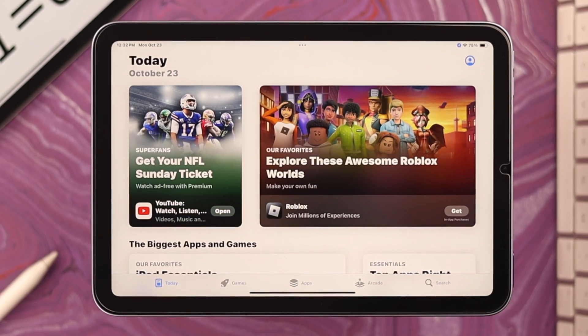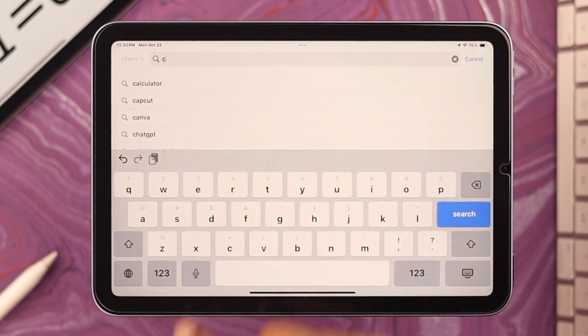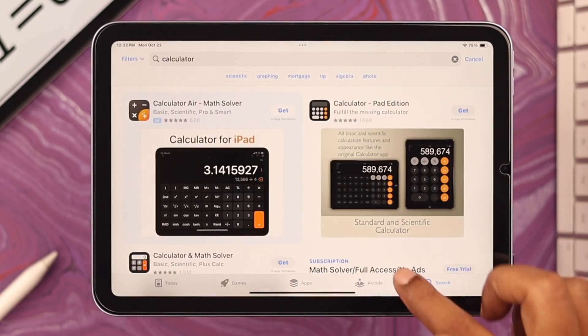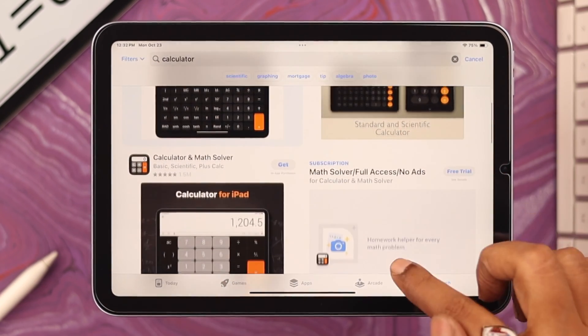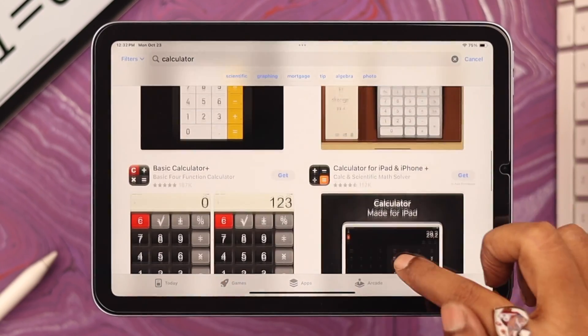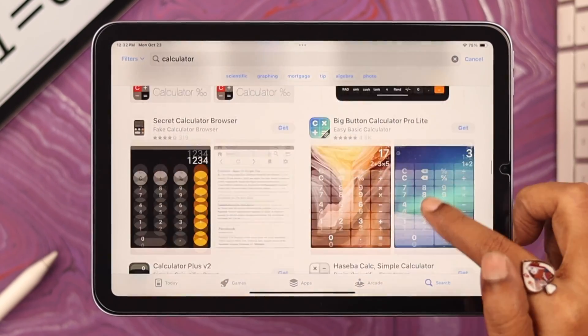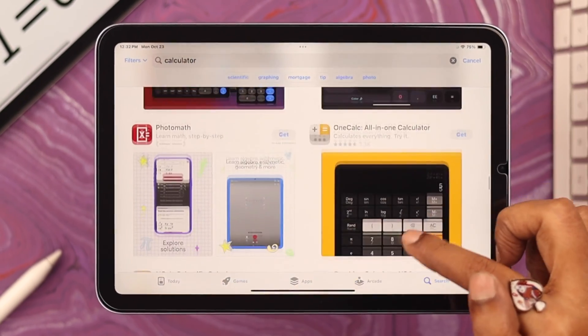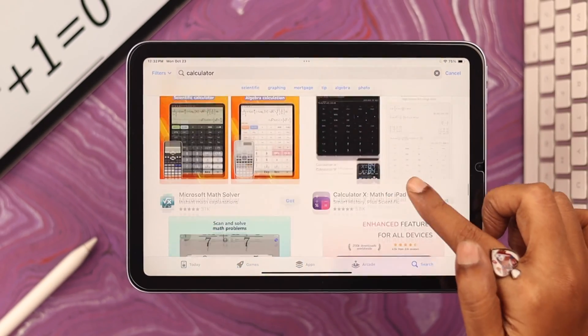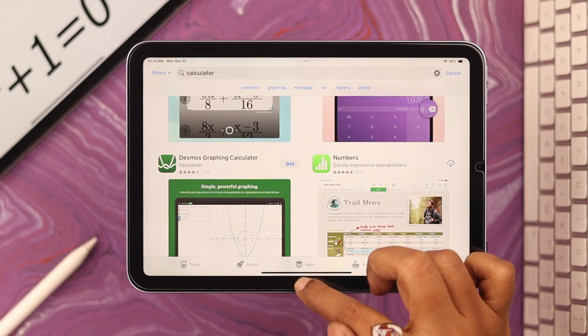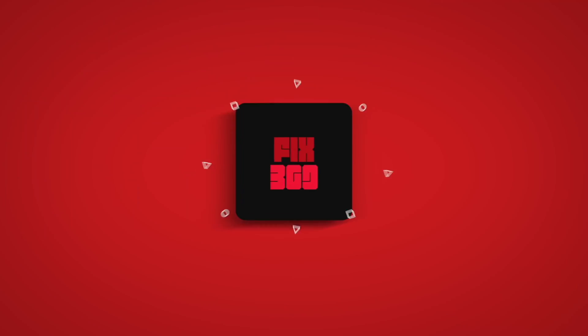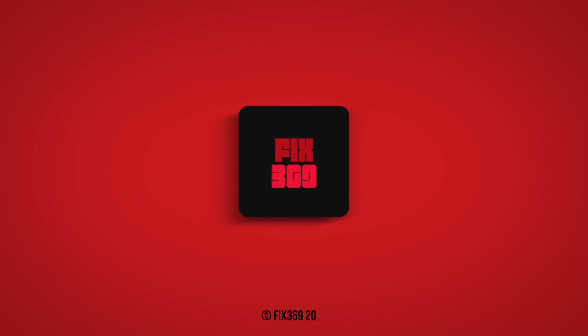Of course, if you think you still need to use a third-party calculator app, there are plenty out there on the App Store which you can choose and download. So that's how you can use a calculator on your iPad. Let us know in the comments how that went. Thank you for watching.